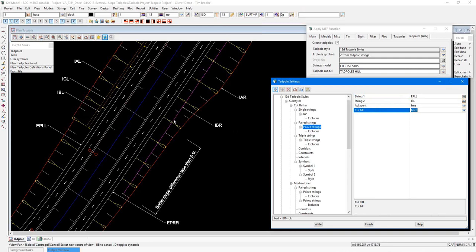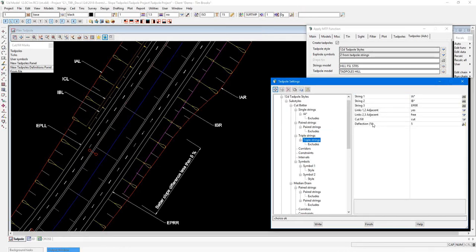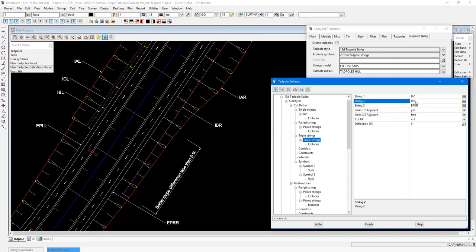On the other side of the road, however, where this change of slope string is introduced, we will then require a triple string option. Again, list the strings that we want to tab pole between.